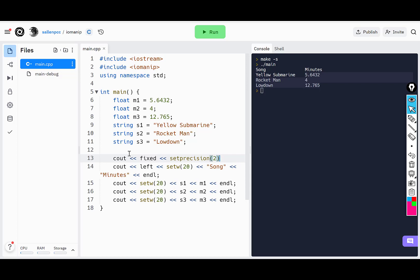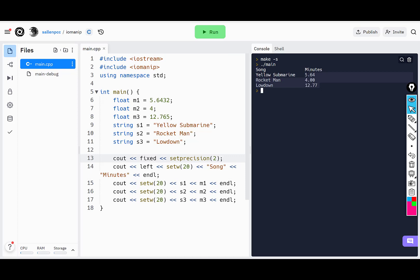So that says print two decimal places. When I run that, you can see it prints two decimal places for each of those values. This turns into 0.64